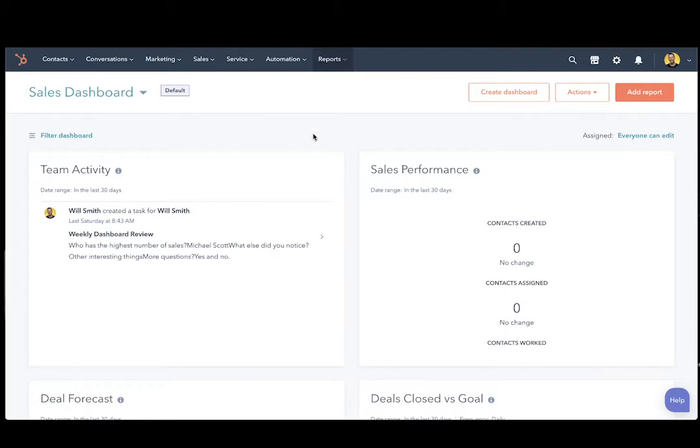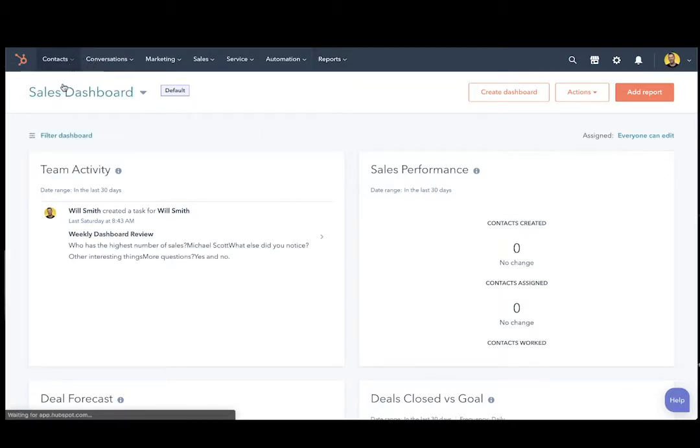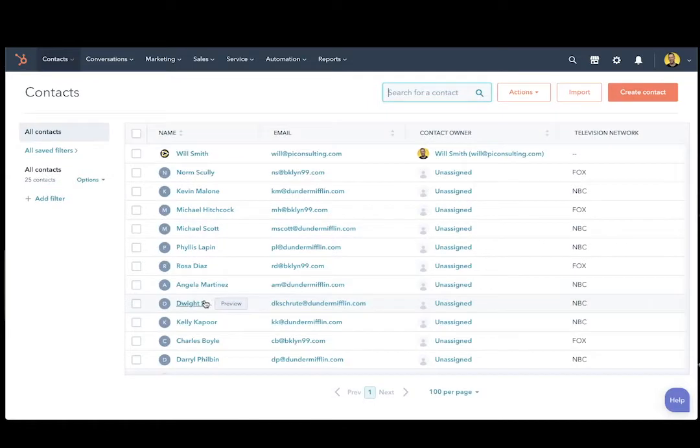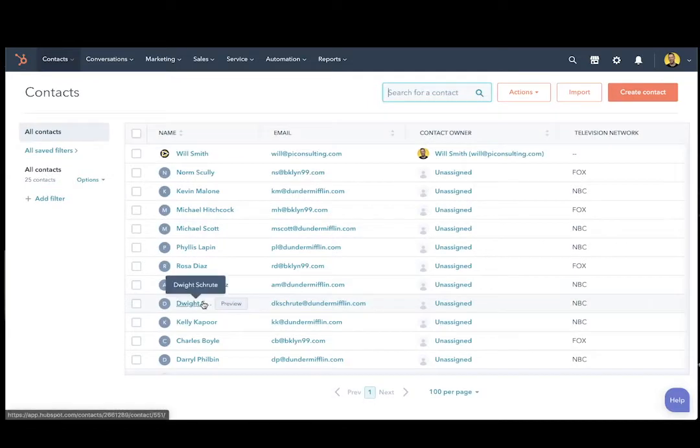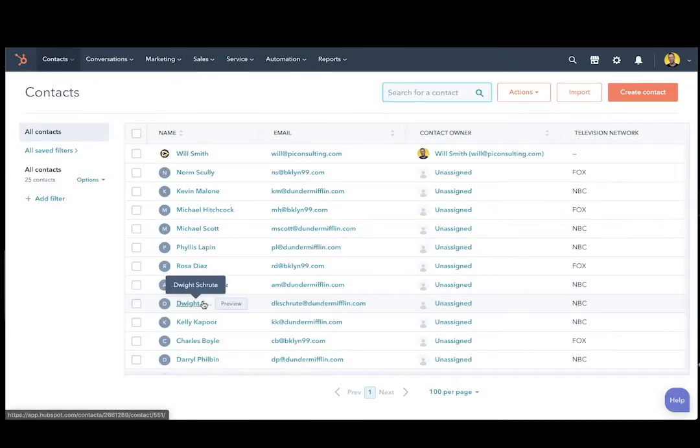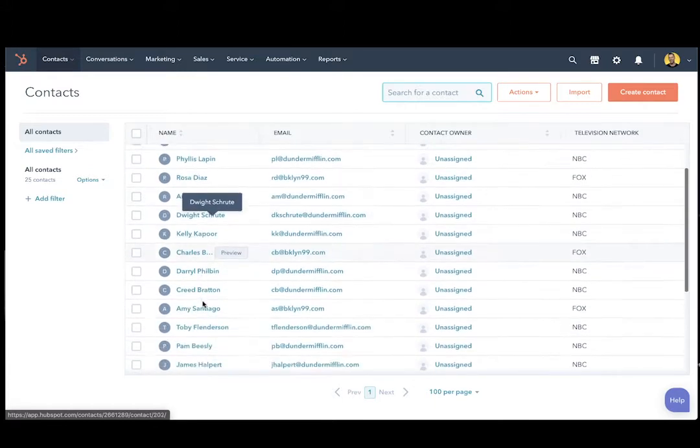First things first, make sure that you are logged into your HubSpot portal. Next, go to your contact list and identify the contact record that you want to have everything merged into. So in this case, it would be Dwight Schrute.